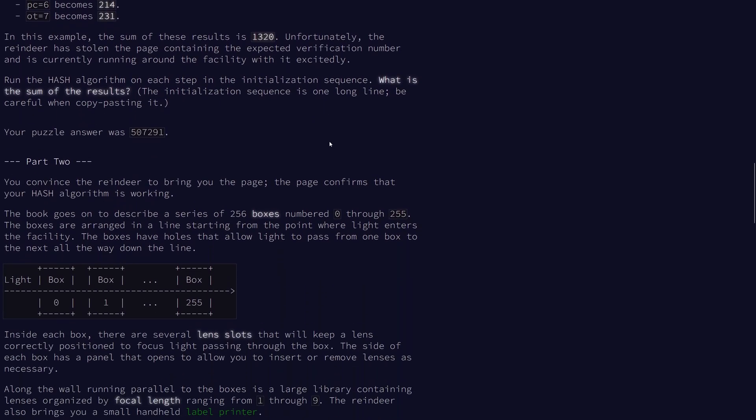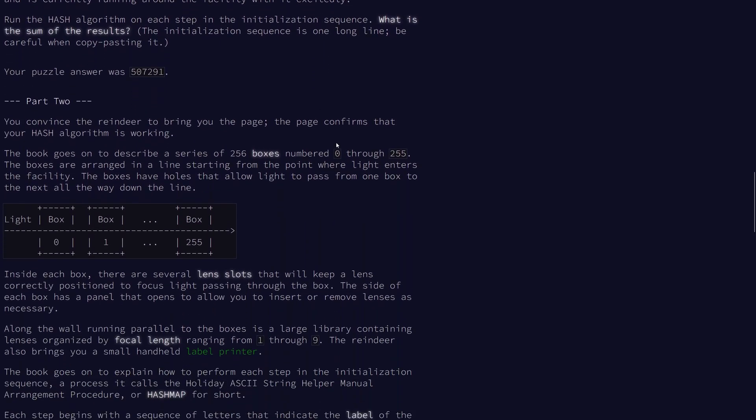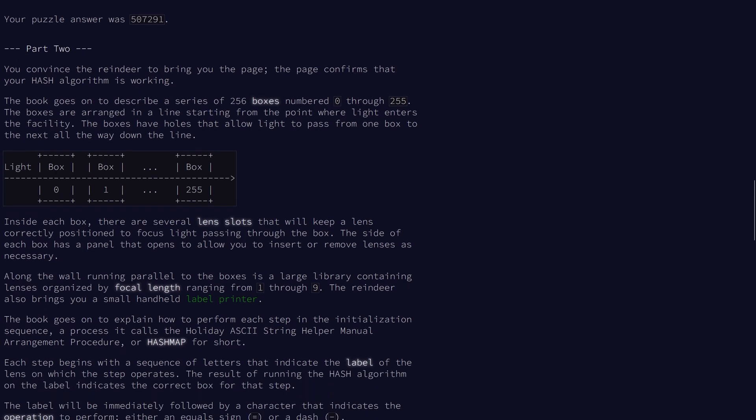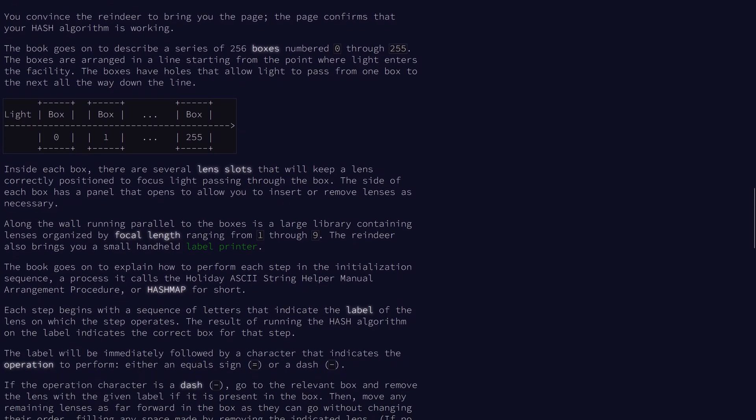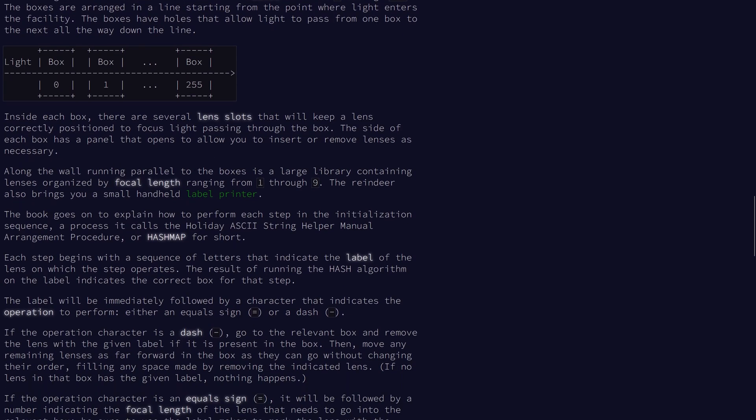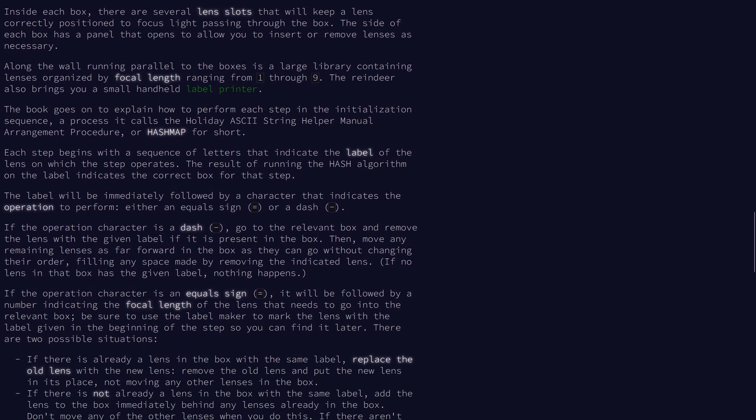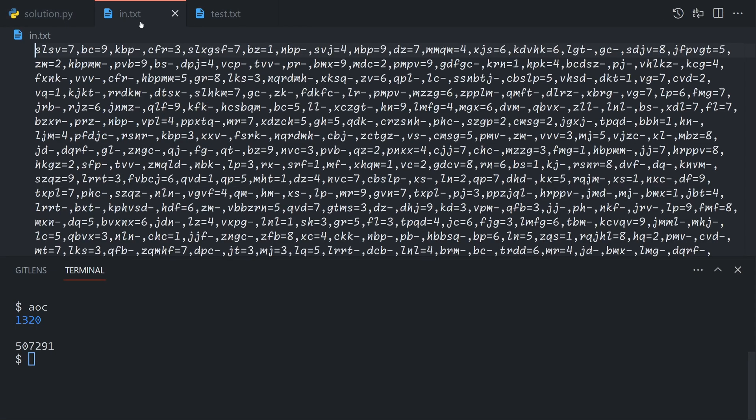As for part two, I found the wording a bit complicated, but it's actually fairly simple to implement once you understand what it's trying to do. We have 256 boxes numbered from 0 through 255. Inside each box, there are a bunch of lens slots. We can assume there are infinitely many. Along the wall running parallel is a bunch of lenses organized by focal length, ranging from focal length one through nine.